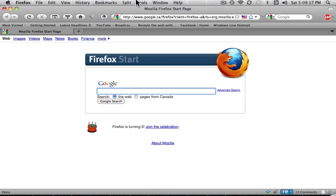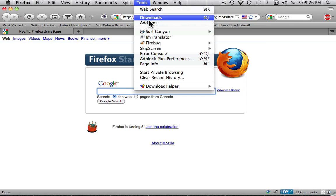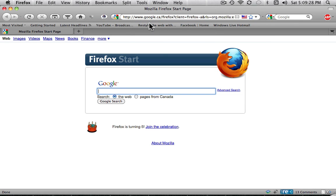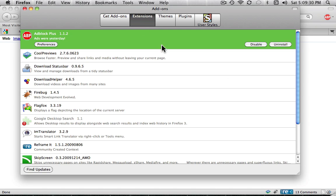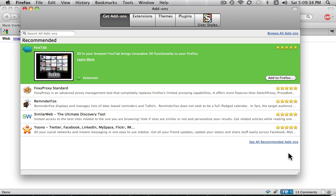And this is an add-on, so this will work with Windows and Mac as well. So go to Tools, you go down to Add-ons. Okay, get add-ons, go down to see all recommended add-ons right here.